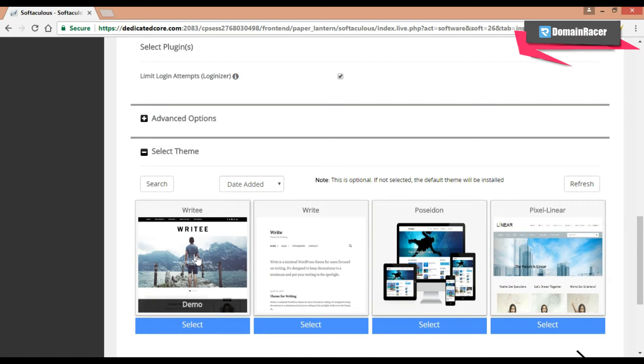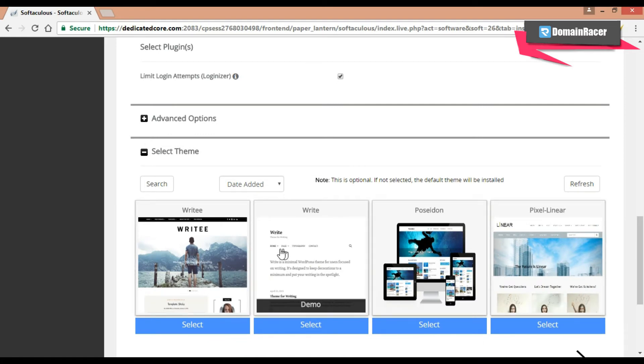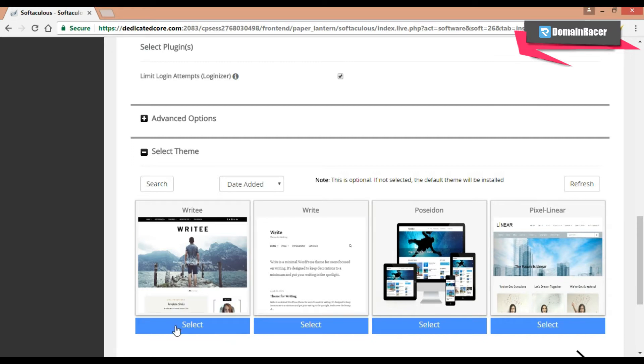Then here is the select theme. From here you can select any one of theme for your WordPress site. Here I will go with this. So I will select this.